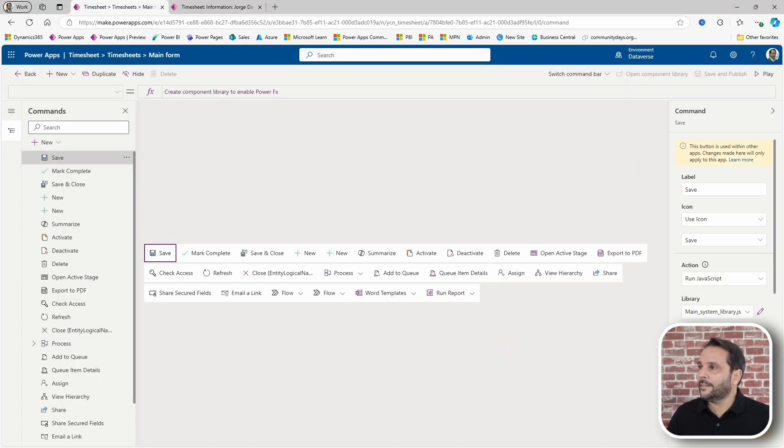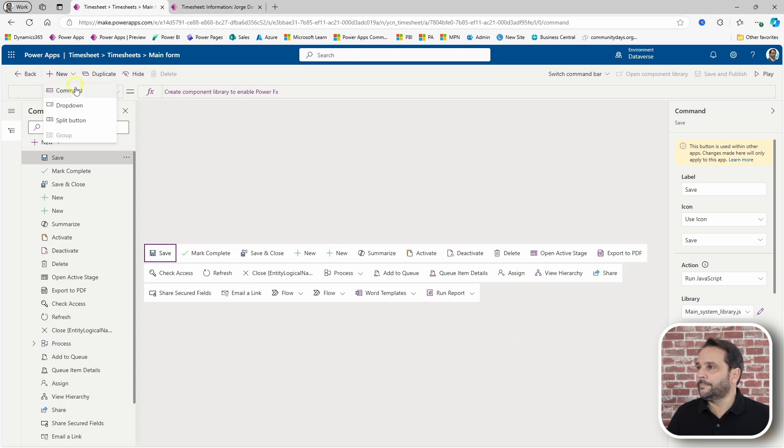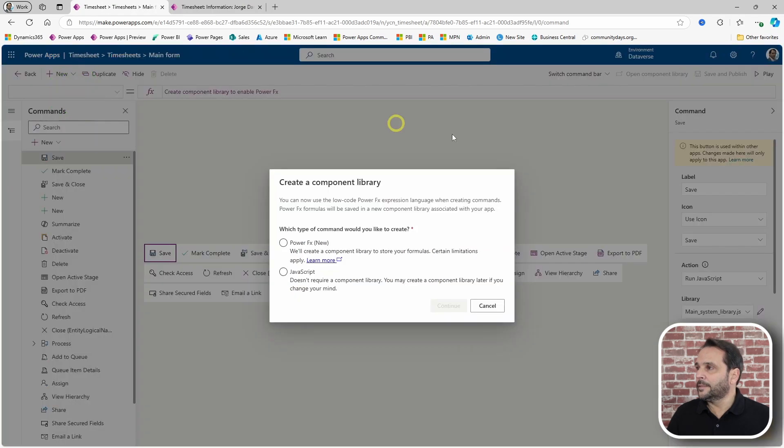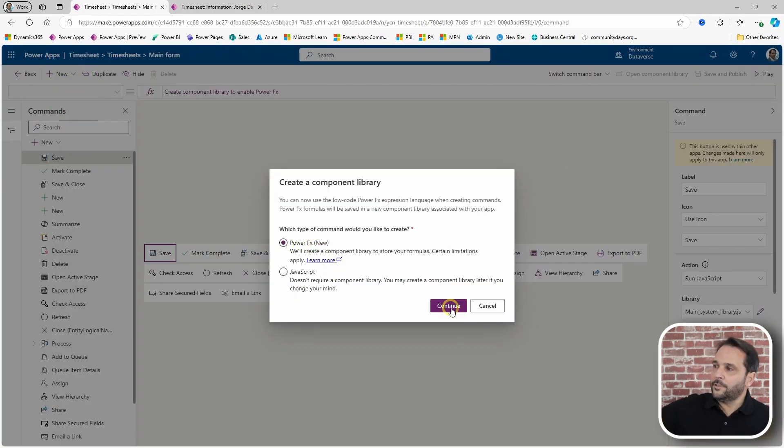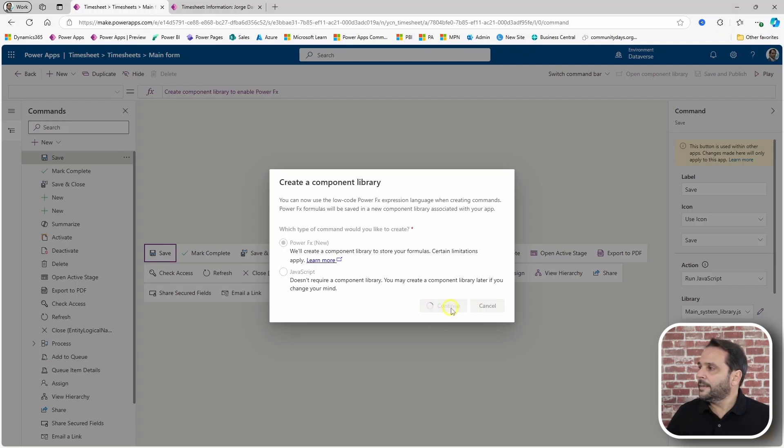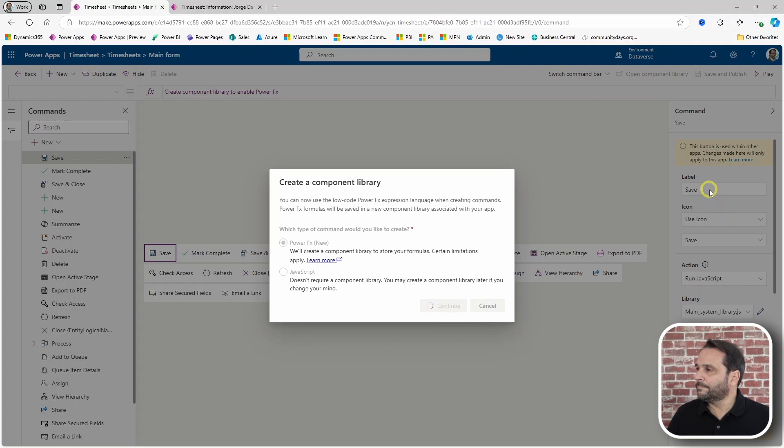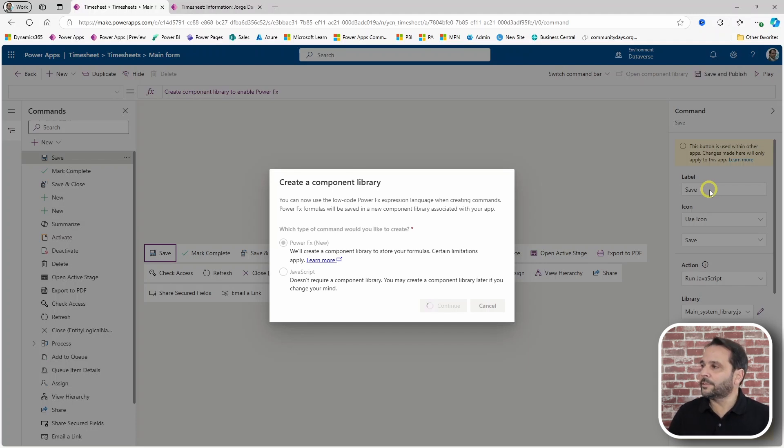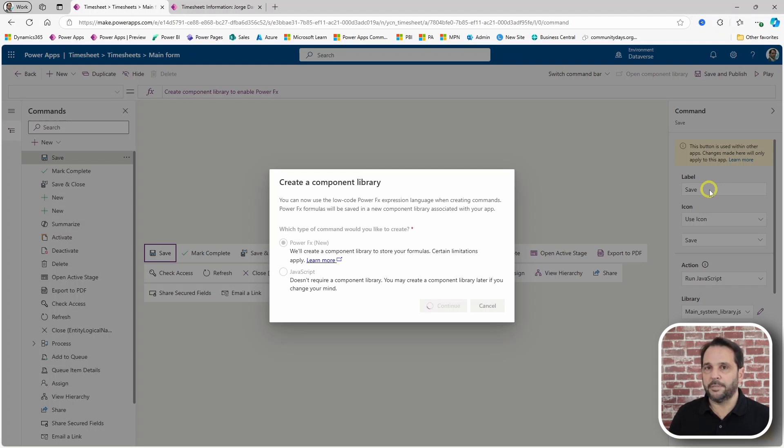And add a button. And we are going to use Power FX. Add a button. It is now creating a new component library, so it might take a bit. Let's just be patient.